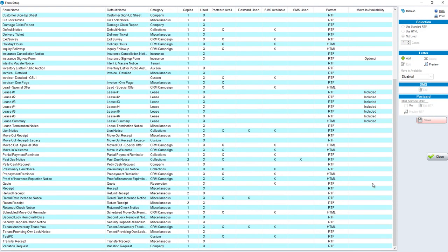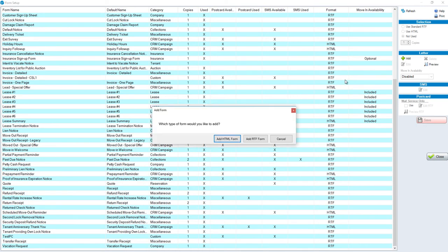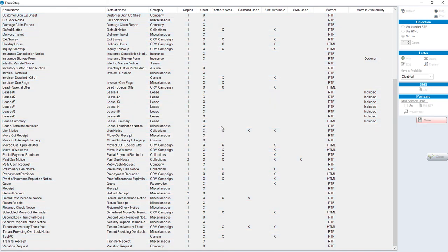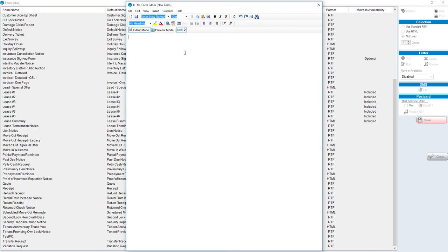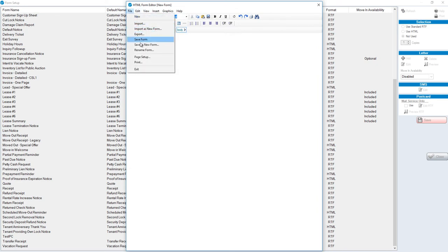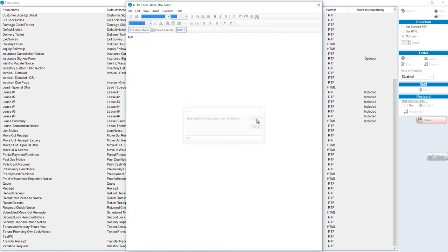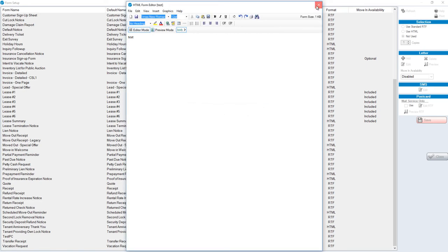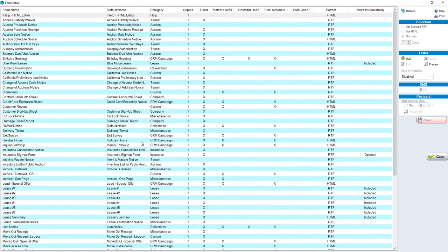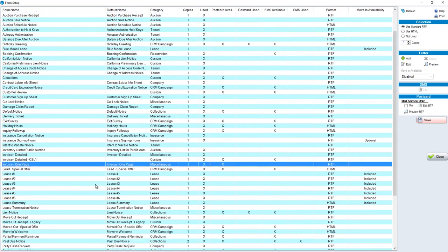When we add a form, let's say an HTML form, I'm going to call this test in this example. Once I save this new form and it's on my list, I'll find that particular form.